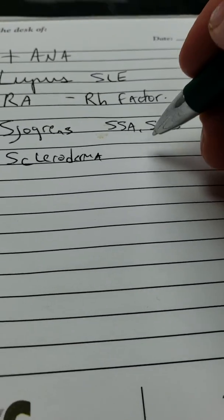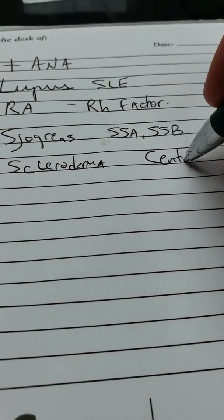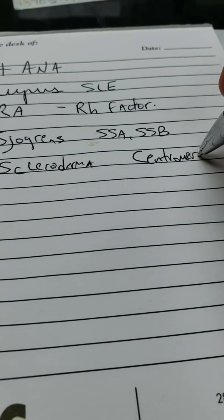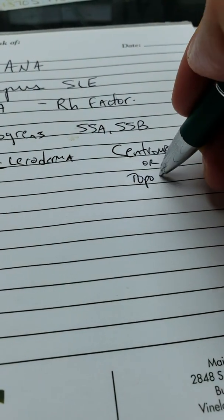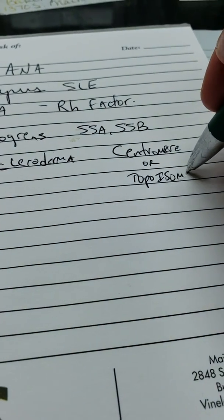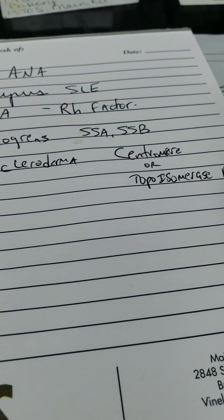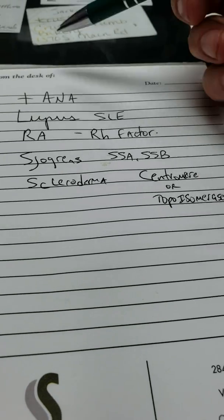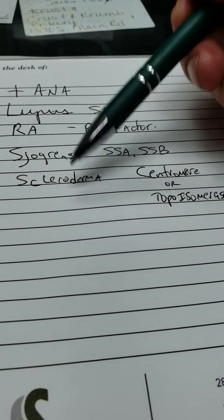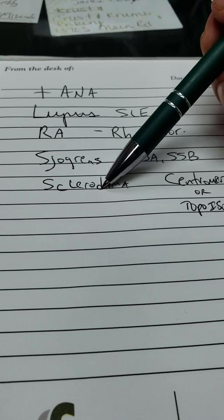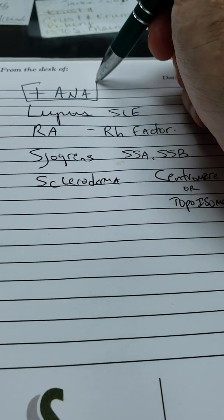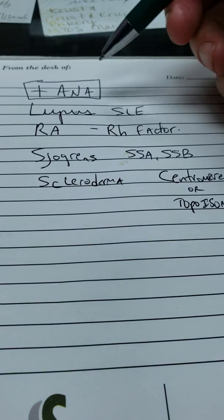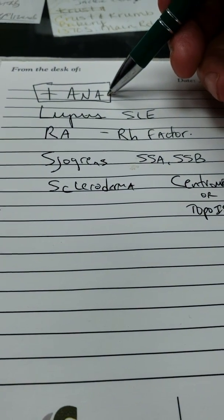And this is associated with the centromere or the topoisomerase antibody. Keep in mind, lupus, rheumatoid arthritis, Sjogren's, scleroderma, all can be seen and diagnosed after the initial ANA was found to be elevated.